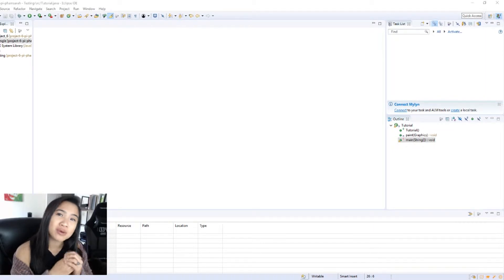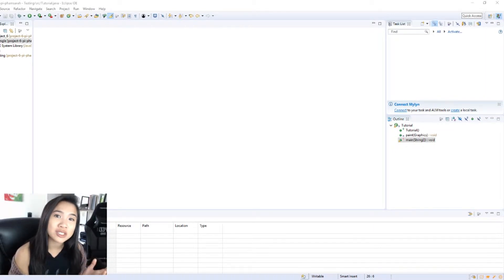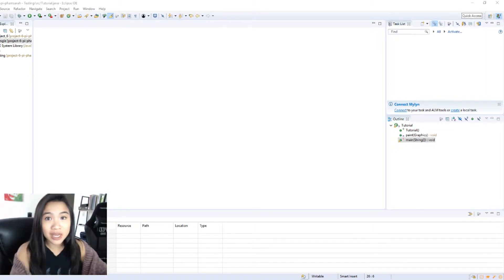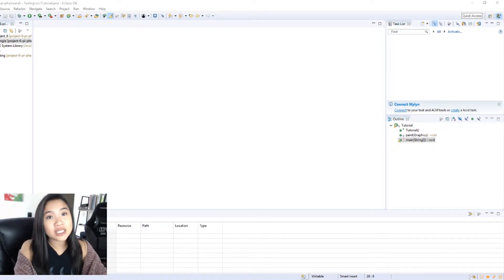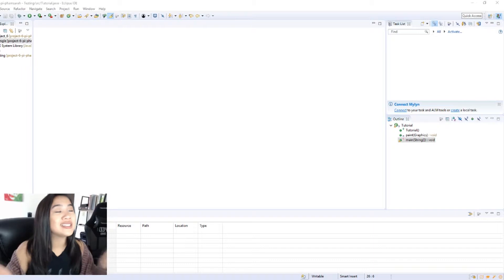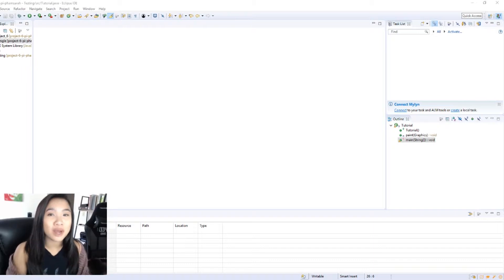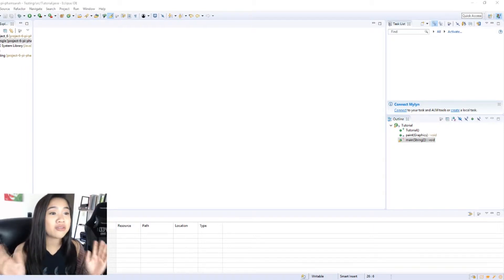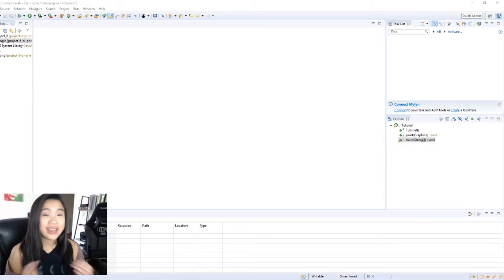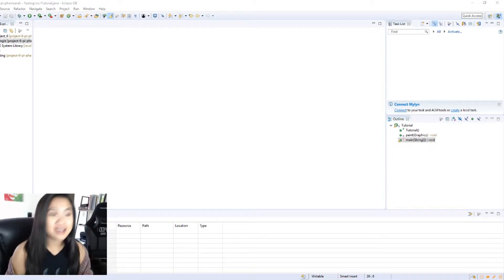So today we're going to be learning how to just draw the simplest square on Java, filled in with any color you want. That's it.